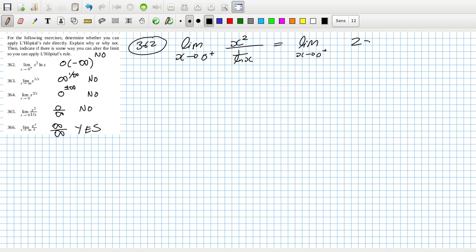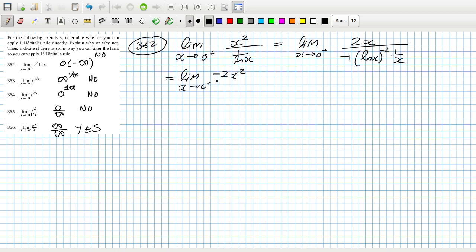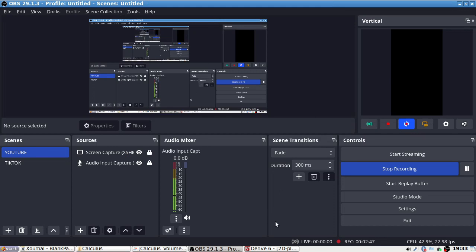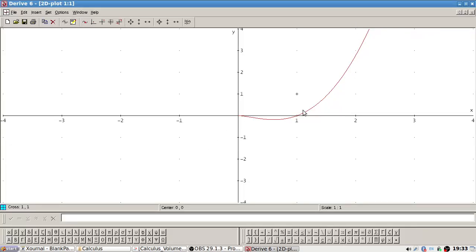If we use the rule here, on the top we'd get 2x, and on the bottom bring down the power, reduce by one and multiply by the inside derivative — that gives limit as x goes to zero plus of 2x² over log(x) to the power minus 2. But that doesn't work because it gives the same problem as before. I paused to graph it so you can see the answer is zero.